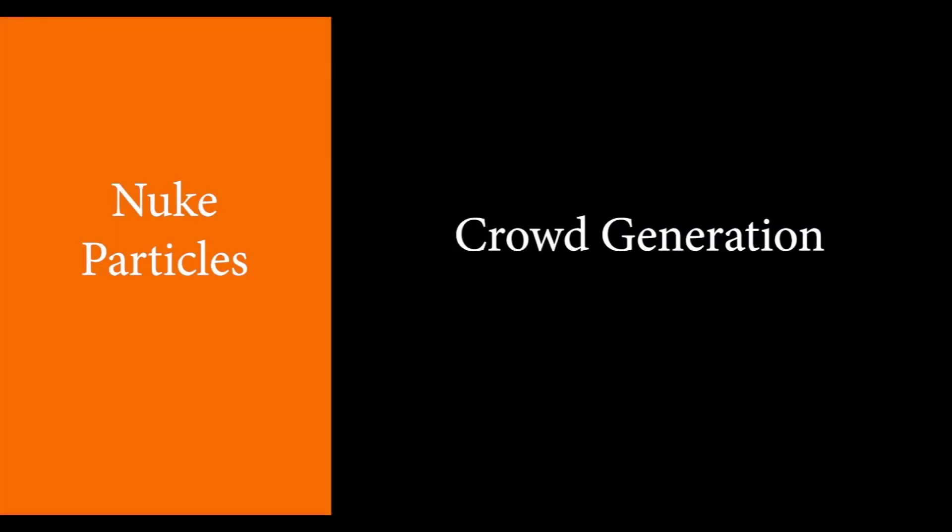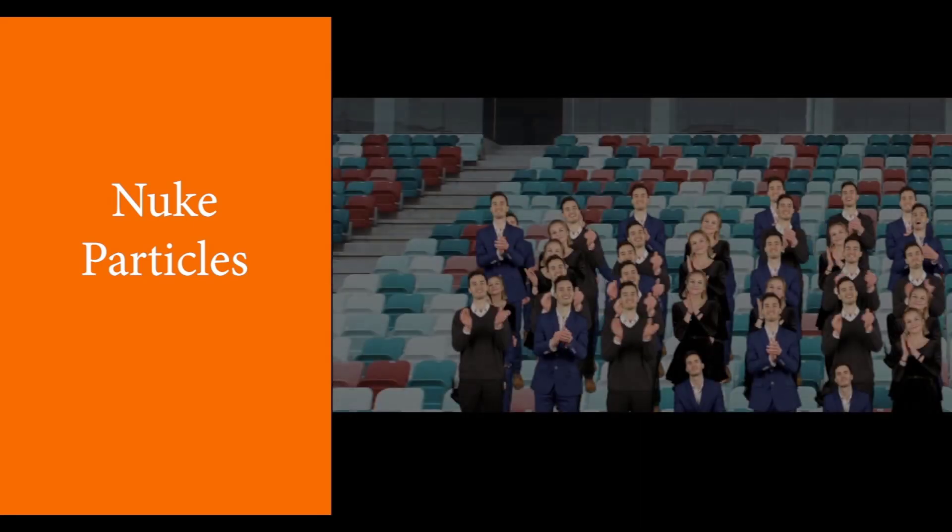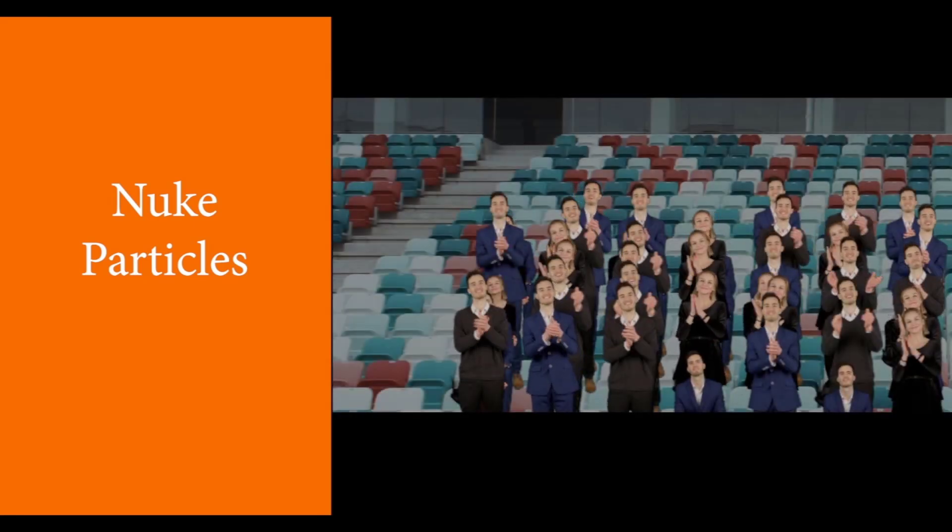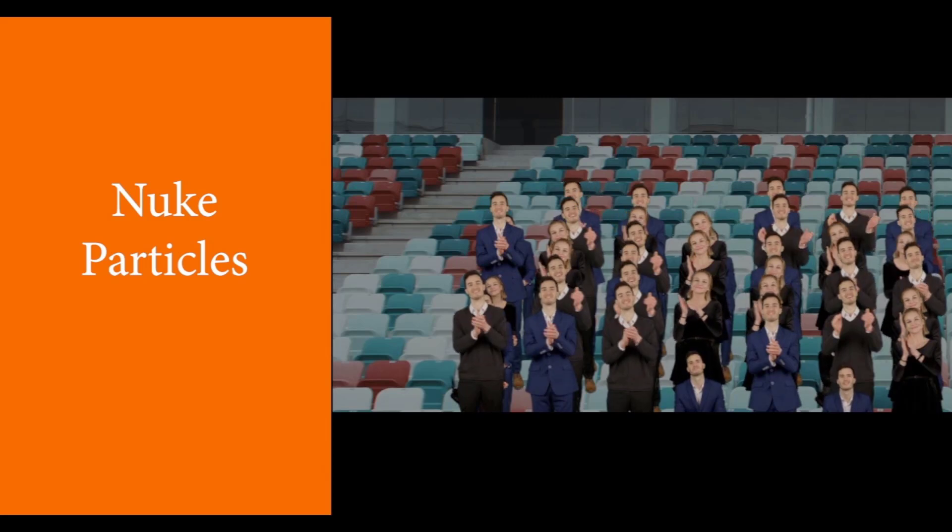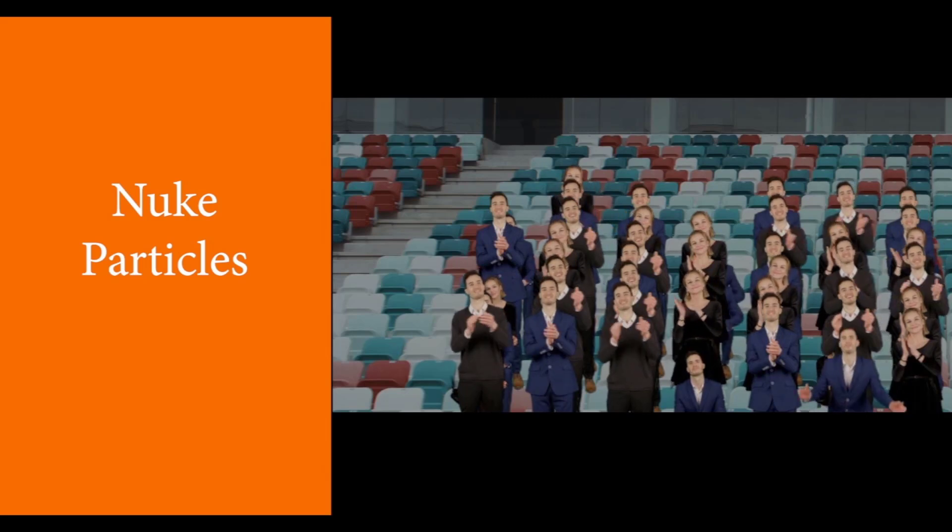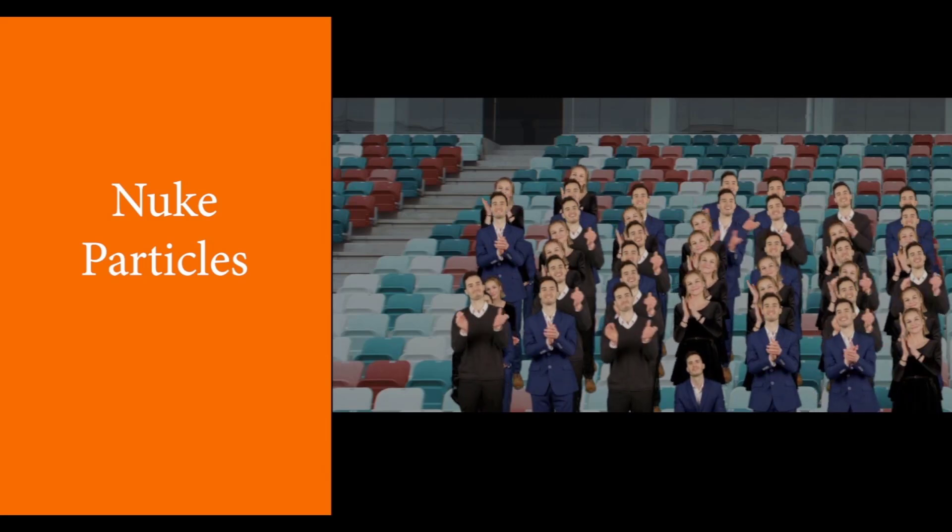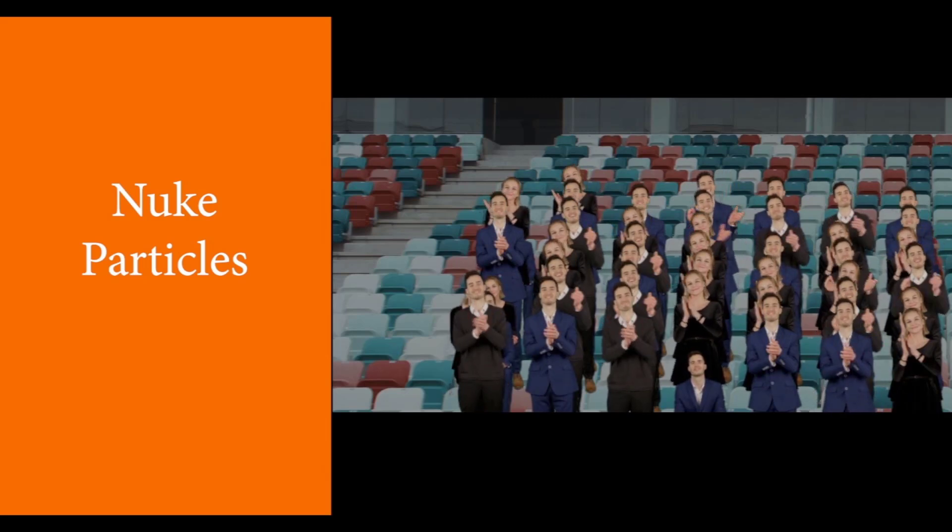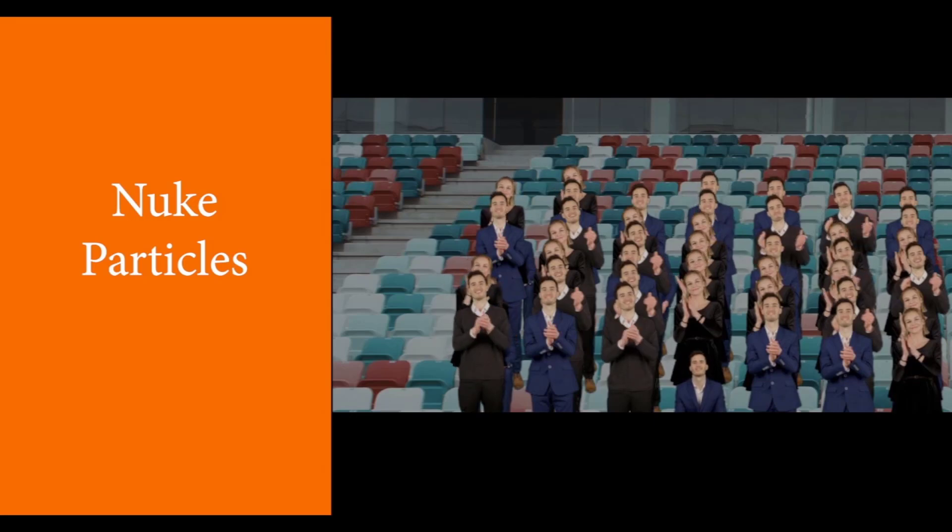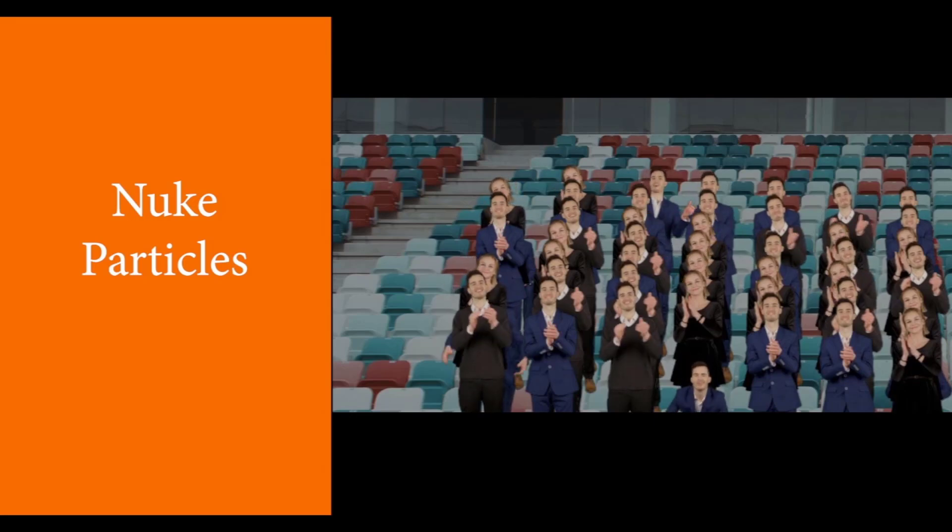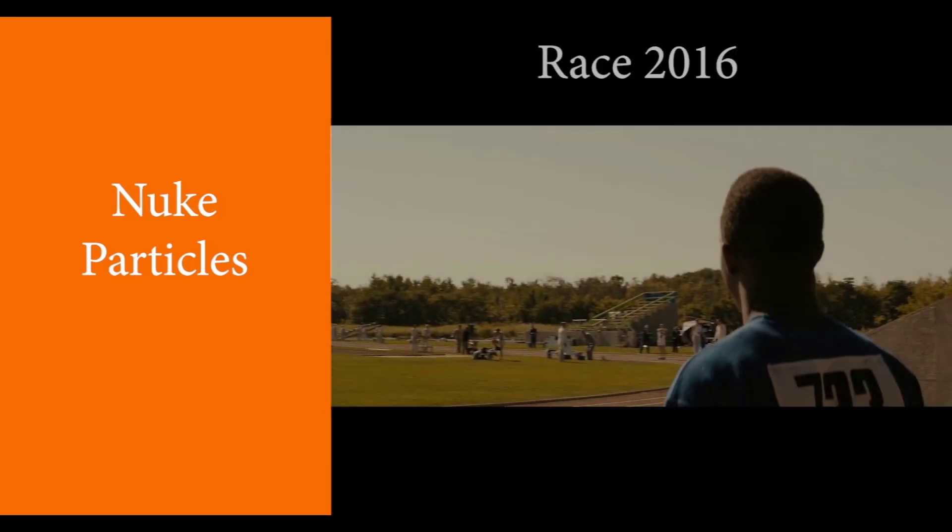In this video, I am going to show you how you can create a crowd of audience, something like a stadium full of people. One of the main uses of particles in Nuke is to create crowd simulation.